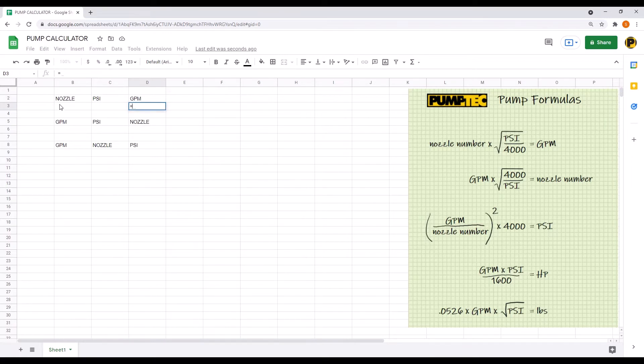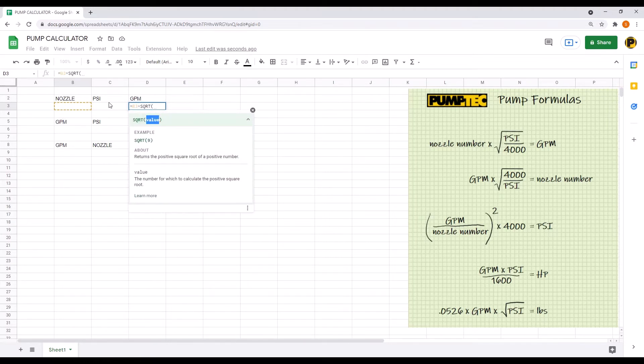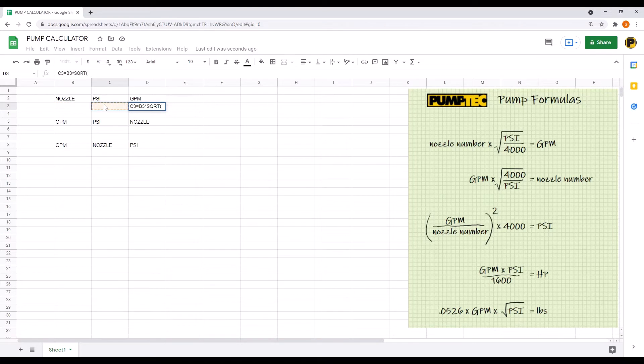So pick cell D3 under the GPM and enter the formula for GPM equals nozzle times square root of PSI over 4000.